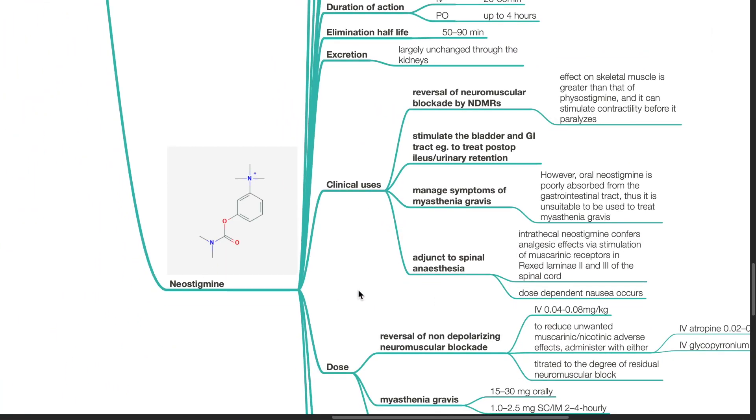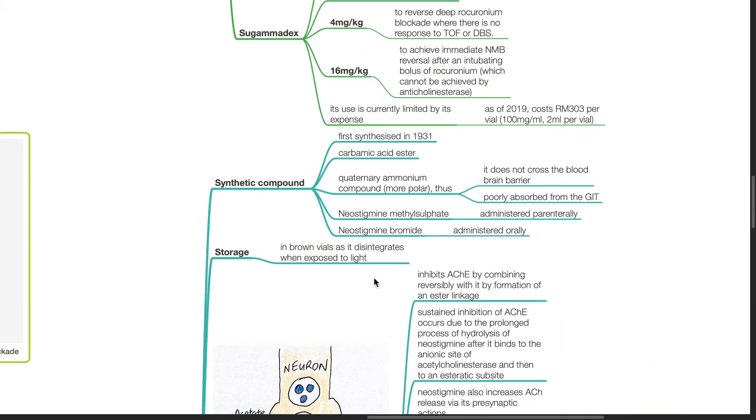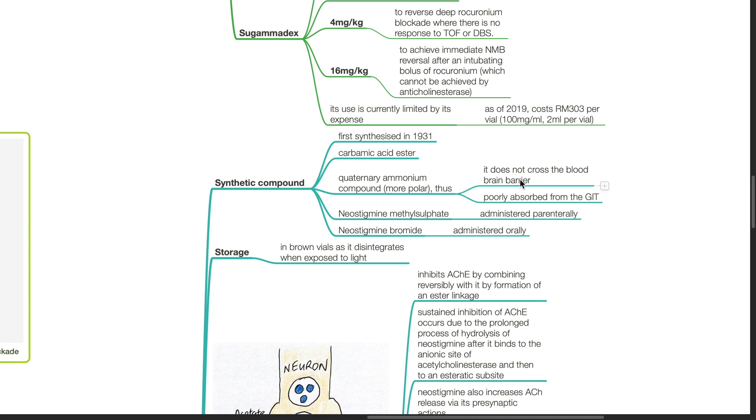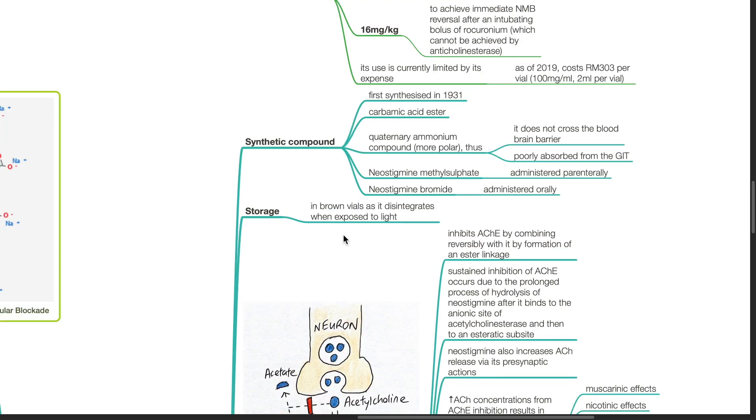Neostigmine. It is a synthetic compound first synthesized in 1931. It is a carbamic acid ester, quaternary ammonium compound. Thus it does not cross the blood-brain barrier and is poorly absorbed from the GIT as it is more polar. Neostigmine methyl sulfate is administered parenterally and neostigmine bromide is administered orally. It is stored in brown vials as it disintegrates when exposed to light.